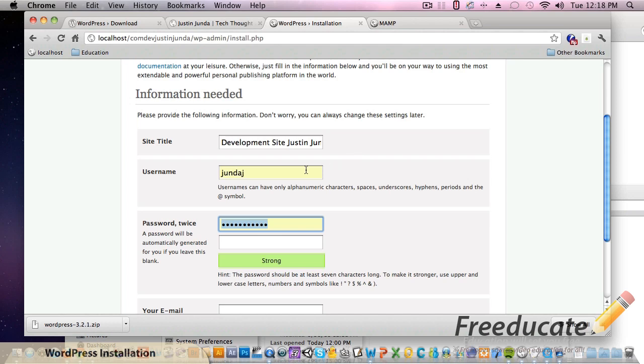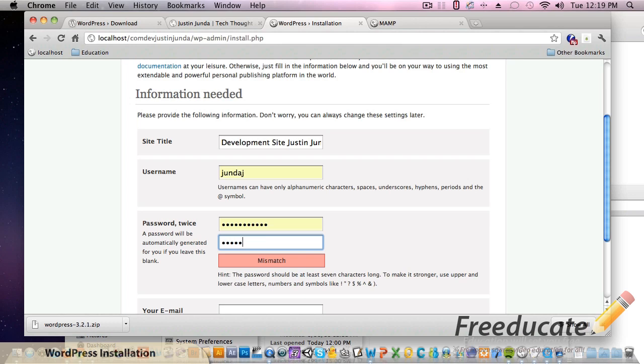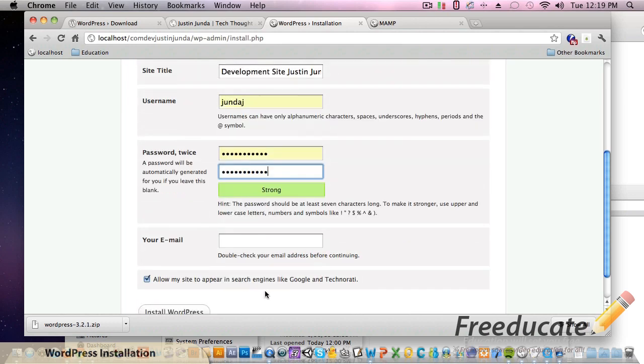In previous versions all you could name it was admin - that was the default, de facto, just boom admin, that's it. So it's good that they came to realize that that's a security risk as well. So we're going to type in our password twice. I can never type in my password twice - there we go.